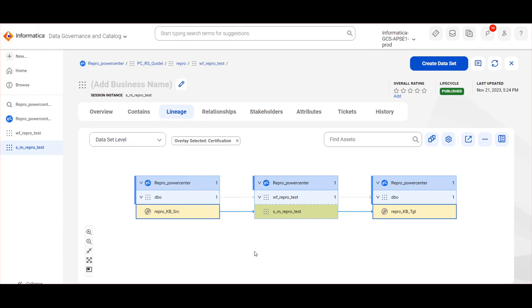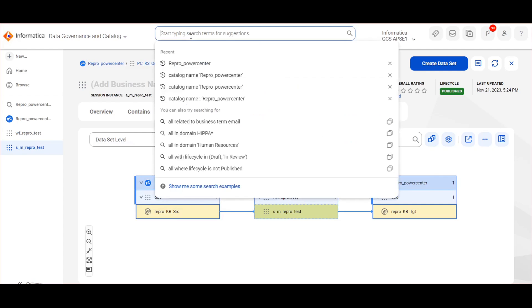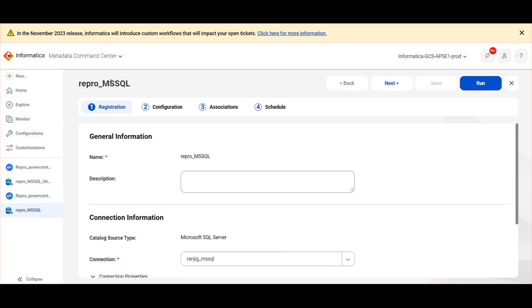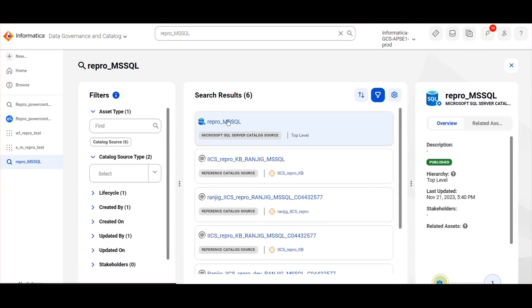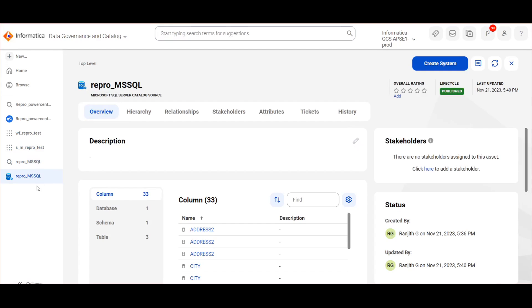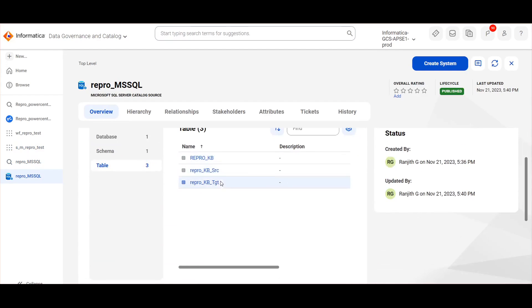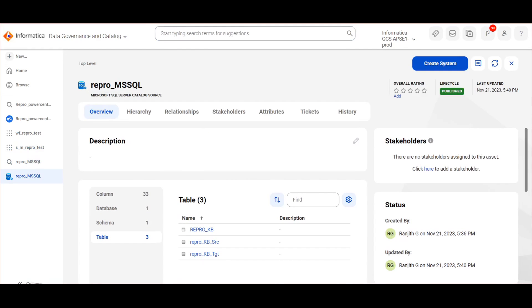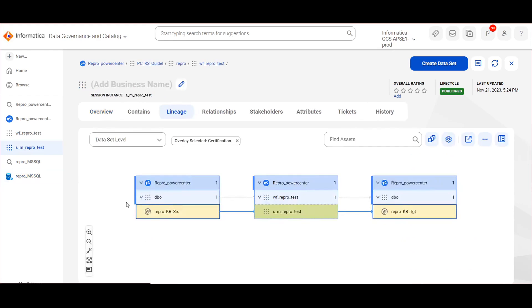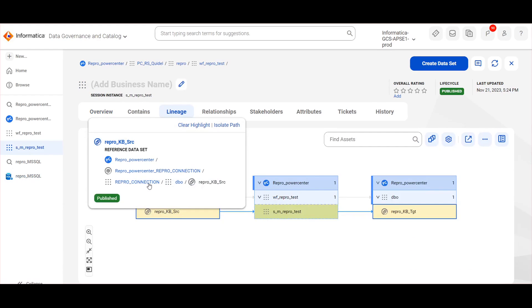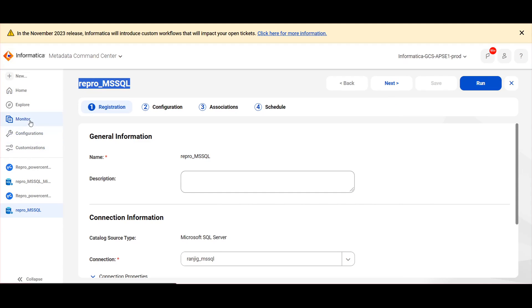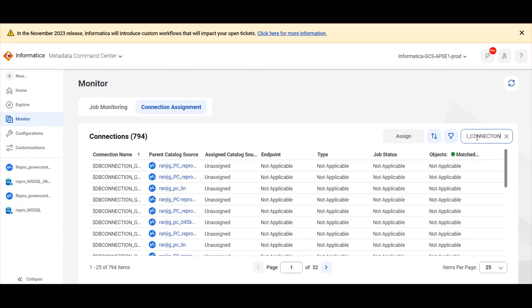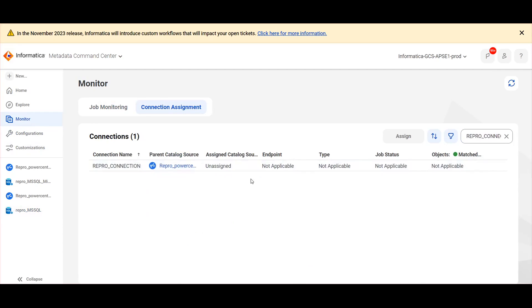Now we will try to do the connection assignment and see the object. This is the MS SQL resource which we have created, and we can see that both ReproKB source and ReproKB target are extracted as part of this extraction. Now I am searching with this connection name ReproConnection in Metadata Command Center, monitor connection assignment.